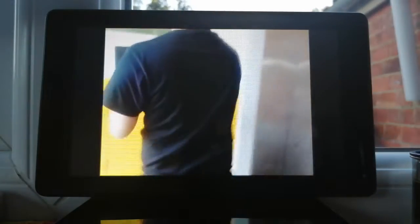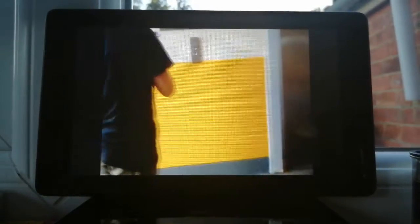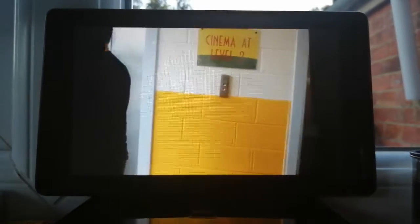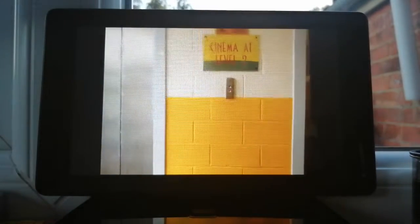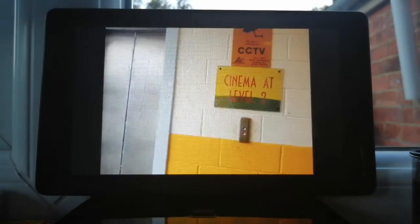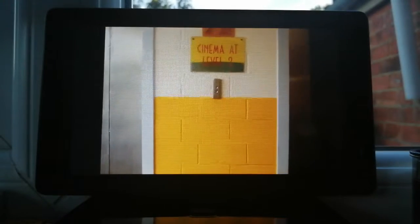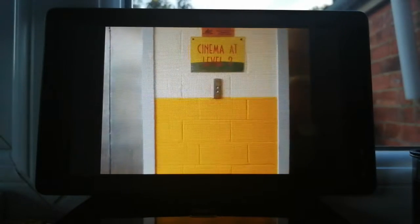Start by going down. Cinema at level two. Here it is. Which one is it?